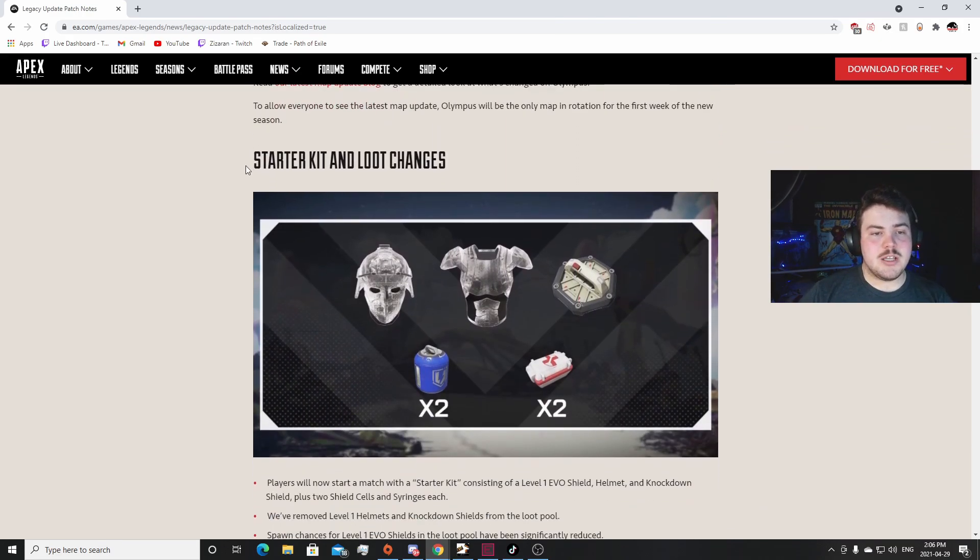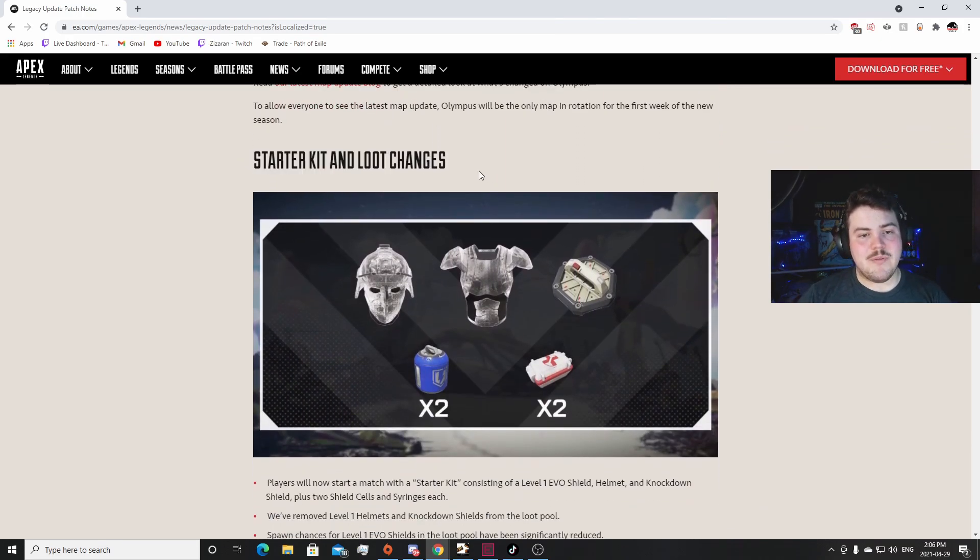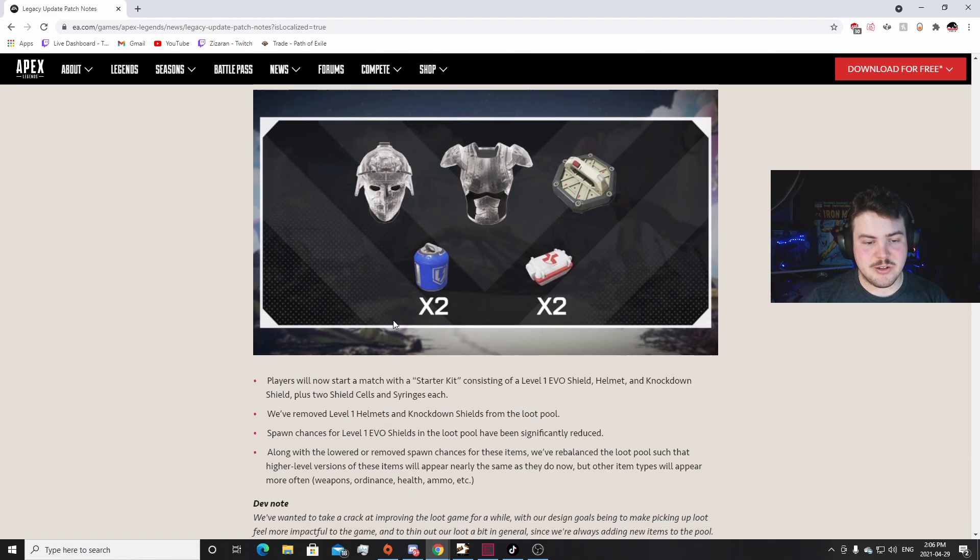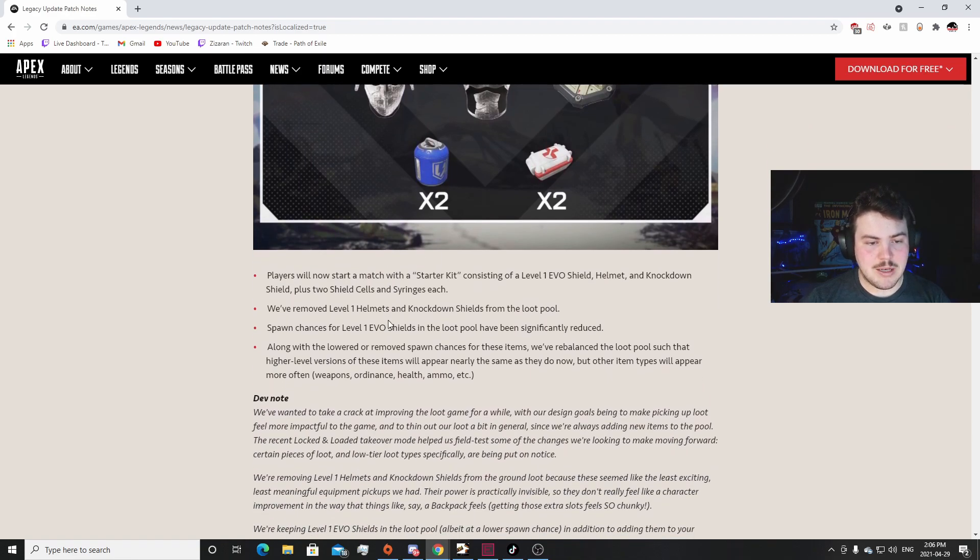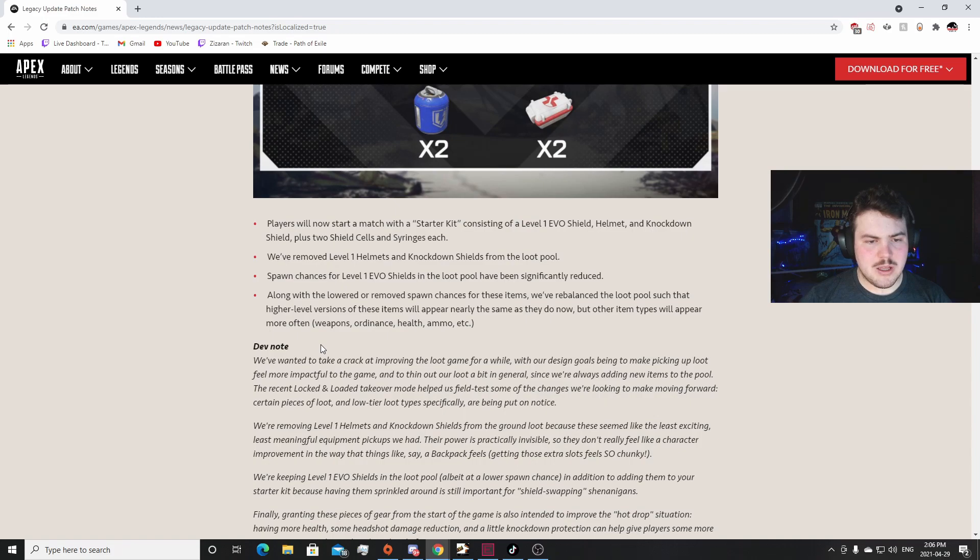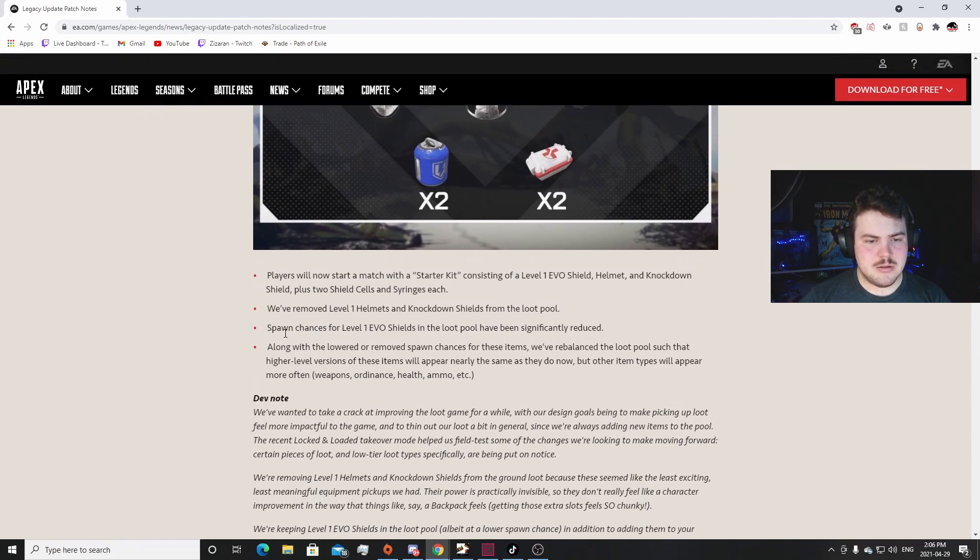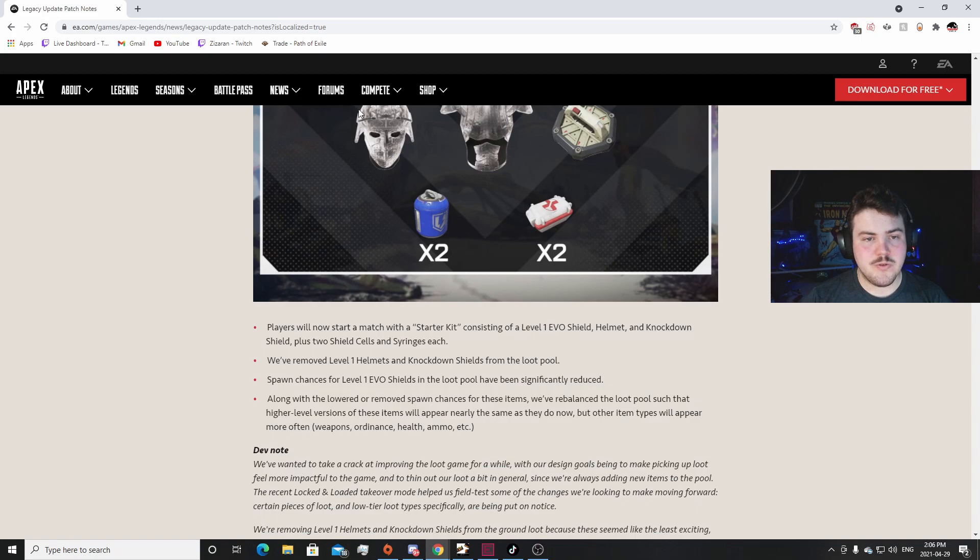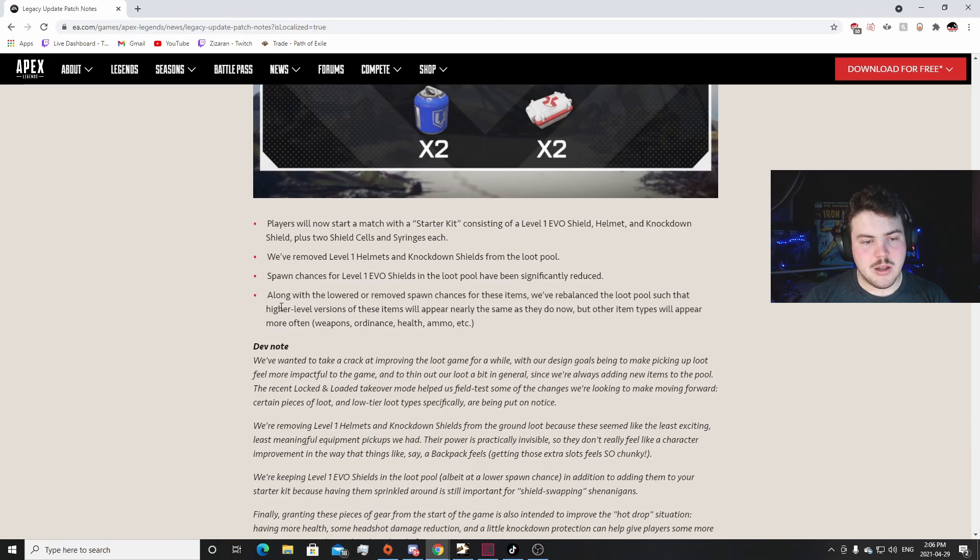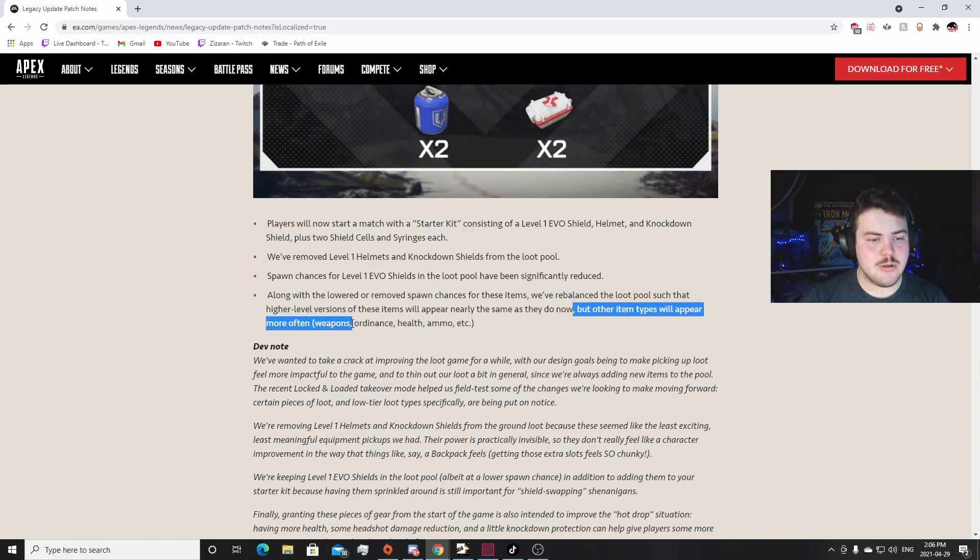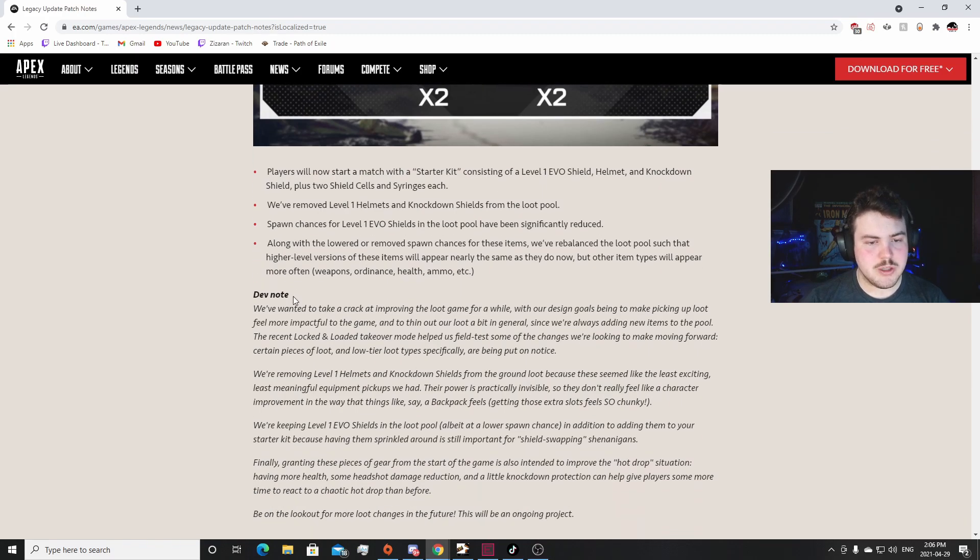Starter Kit Loot Changes: one of my favorite things to come out of this. I saw this already - you spawn with white helmet, white armor, white knockdown shield, two shield cells, and two syringes. I'm really excited for that. Spawn chances for level one Evo shield in the loot pool have been significantly reduced. We removed level one helmets and knockdown shields from the loot pool. Okay so they've removed these two but they left the shield in. That's interesting. I kind of like that. Along with lower to remove spawn chances for these items, we rebalance the loot pool such that high level versions appear nearly the same. Okay. So weapons will appear more often, weapons ammo, stuff like that. Okay that's really cool.